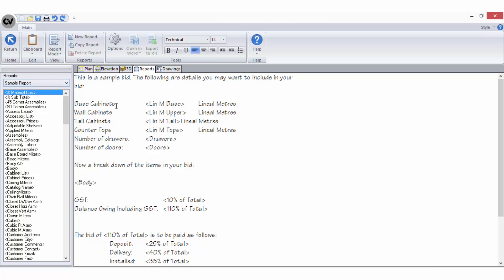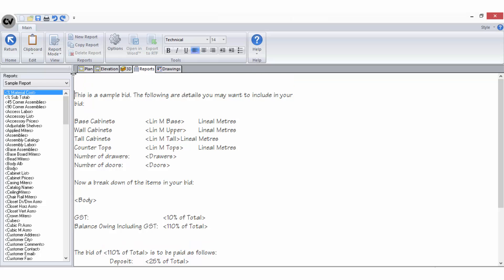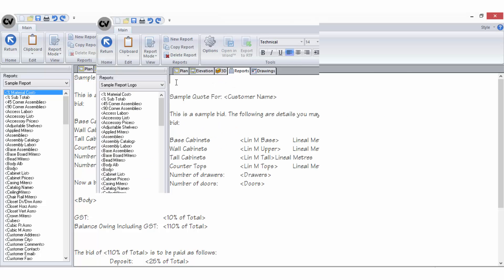Setup mode will display the configuration of the report, otherwise known as your bid design. Instead of showing you values you will see a combination of text and variables. This is the basis of how your report will ultimately be shown in view mode. When in setup mode you can type any text you want to be displayed on your report.